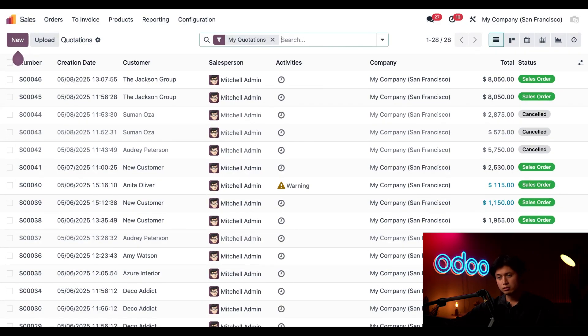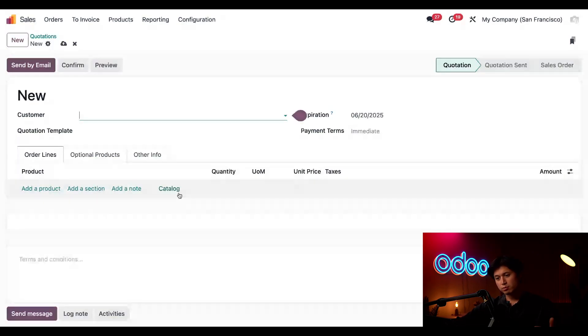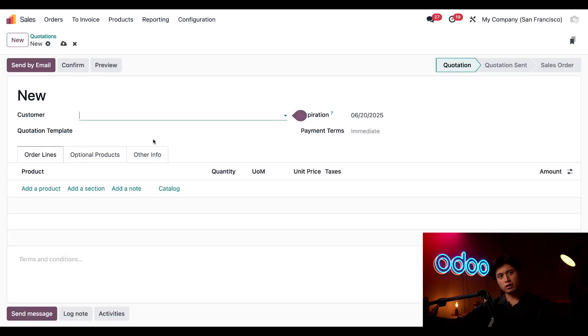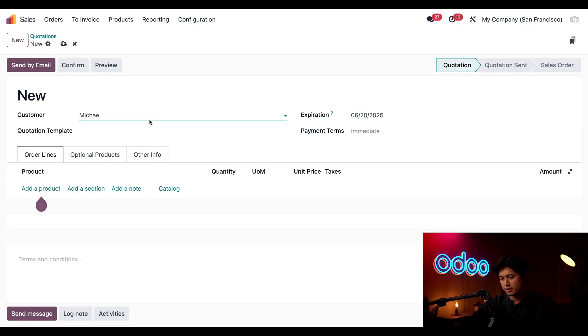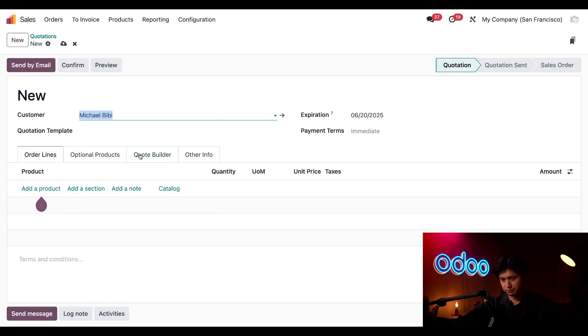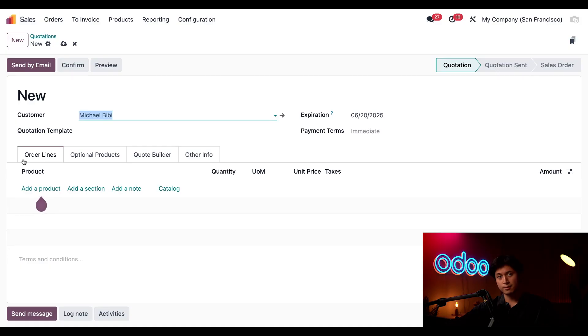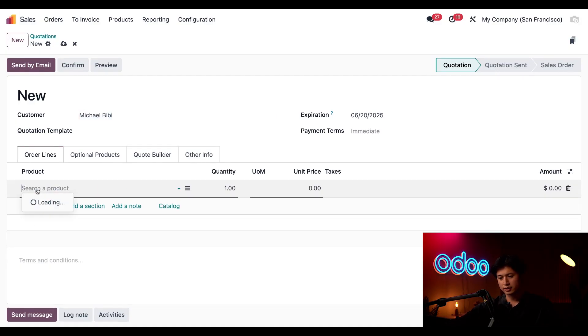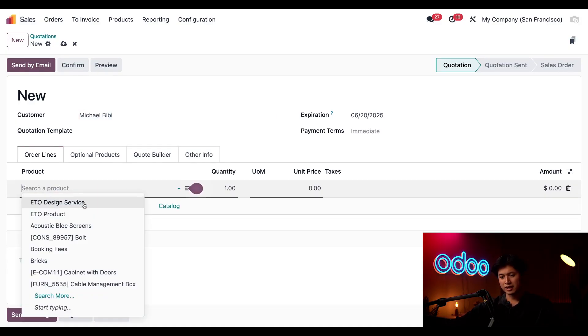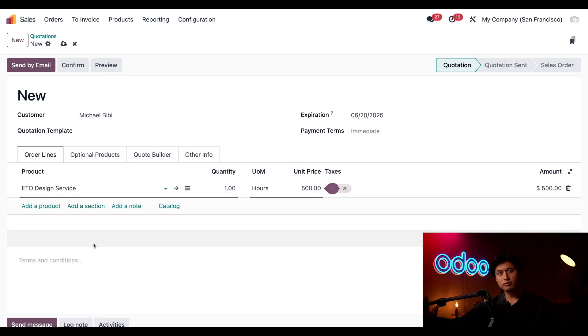So I'm going to start by creating a new quotation by clicking new and this project is for our good friend Michael BB so I'm going to go ahead and type his name in here and hit create. He's a new customer who's requesting a custom built table.